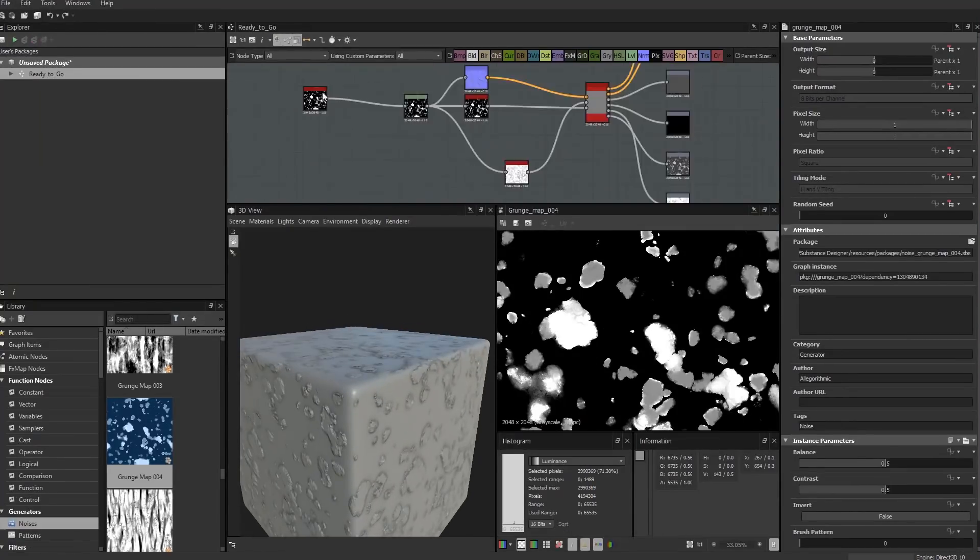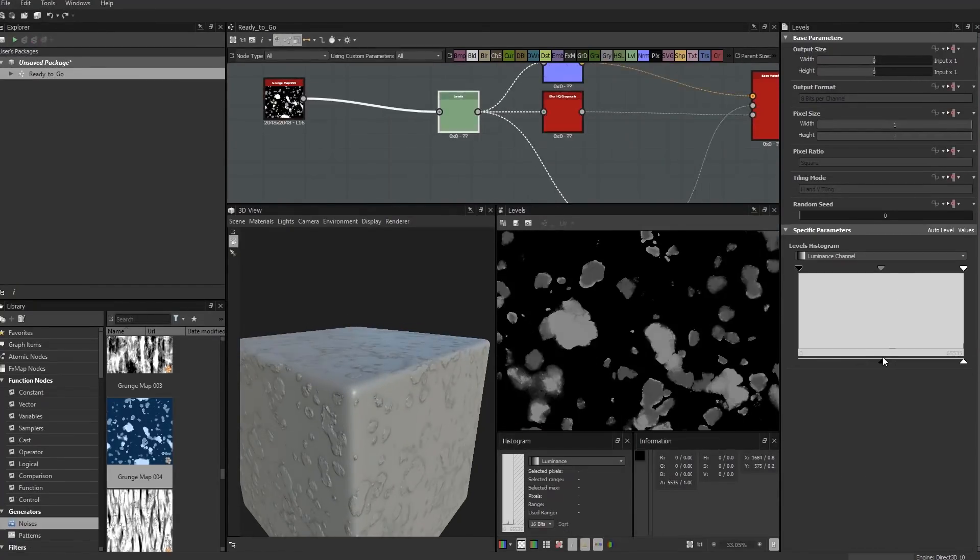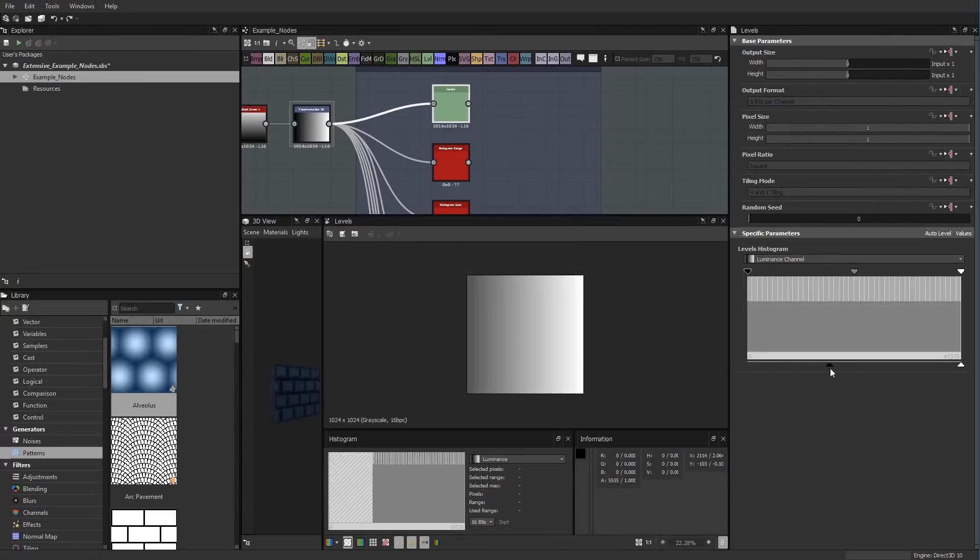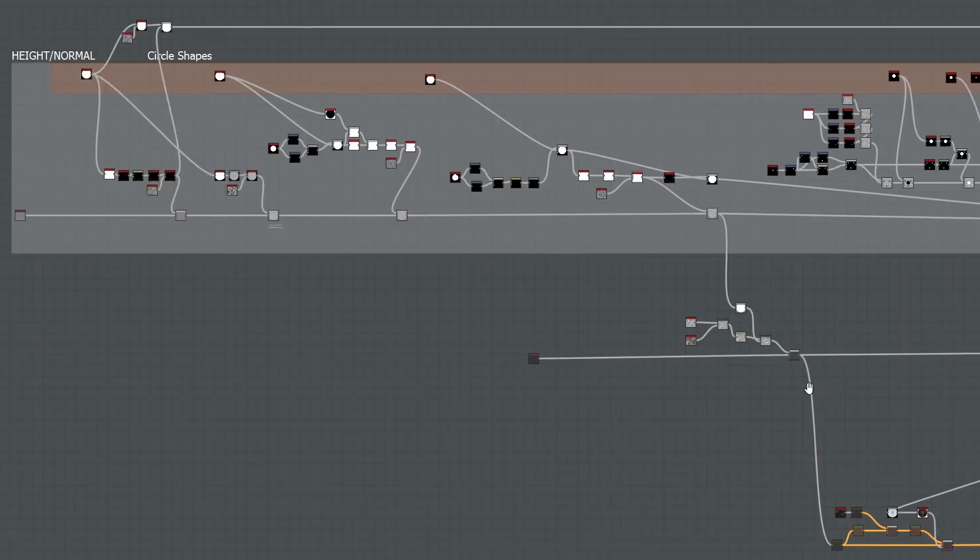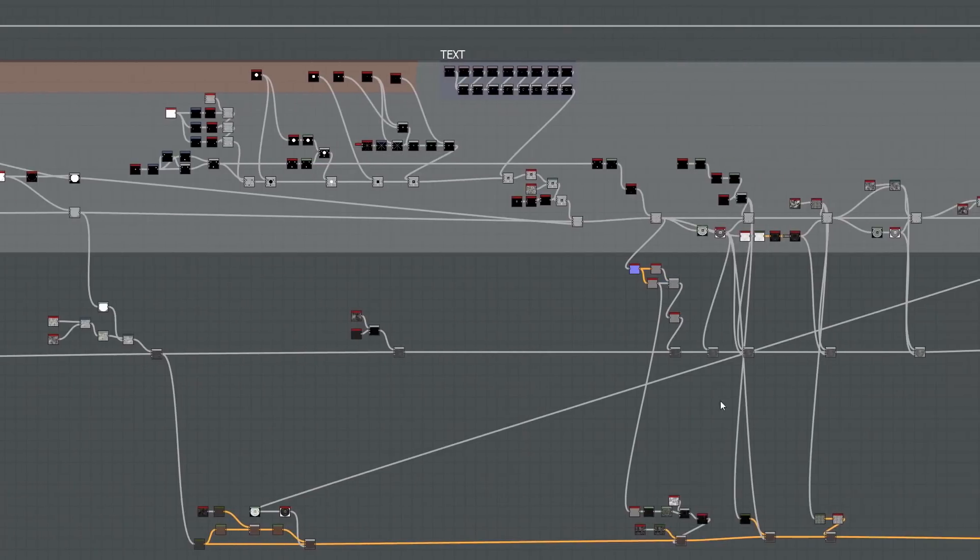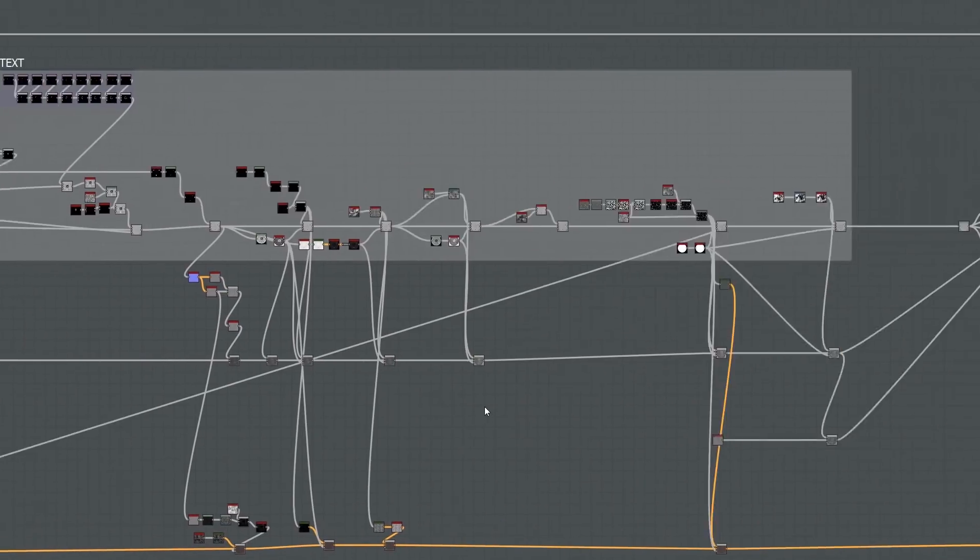The VFX for Filmmakers proudly releases Scratch to Substance Volume 2, Substance Designer in Depth.